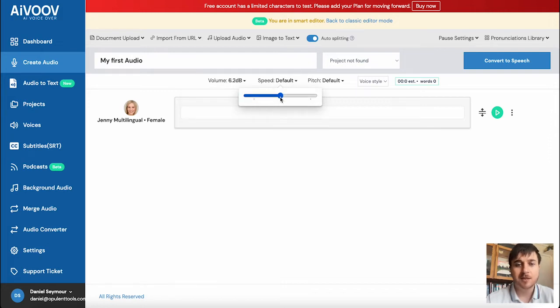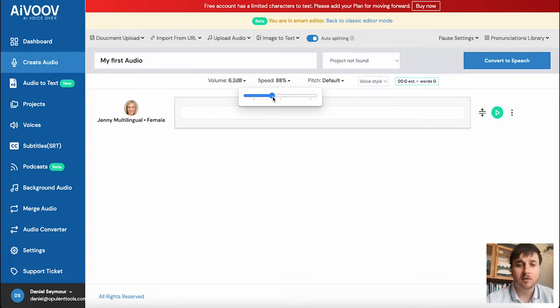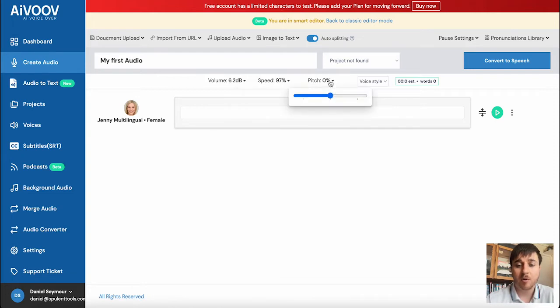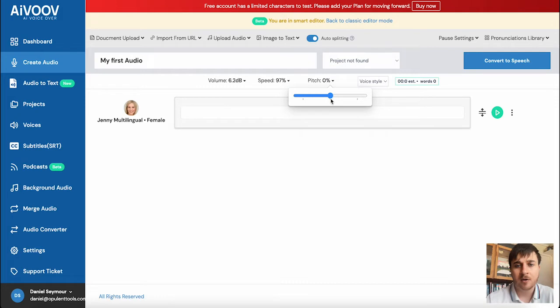We also have volume settings, so we could turn that up or down depending on the decibels you would like. We have speed, so that's automatically set to default. But if you wanted it a bit slower, you could turn it that way or faster that way. We also have pitch, so if you're looking for something low pitch, you could go that way. High pitch, you could go that way.